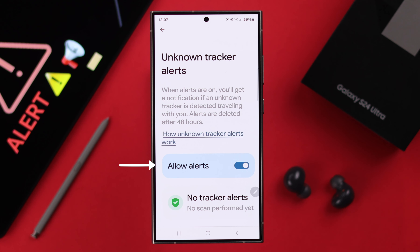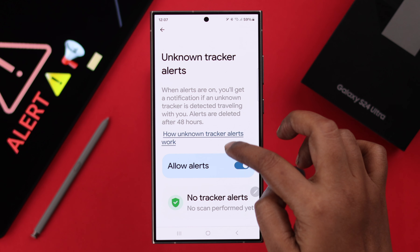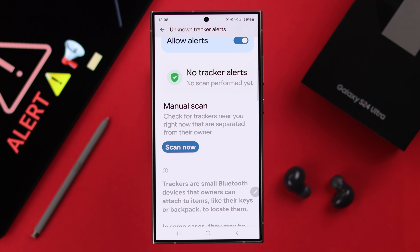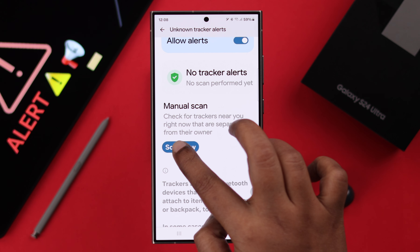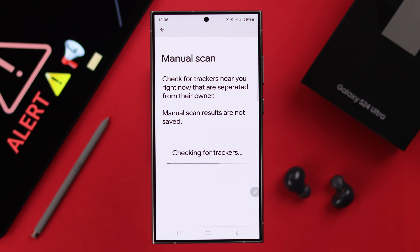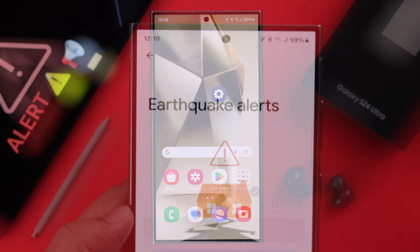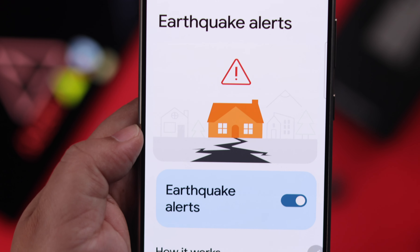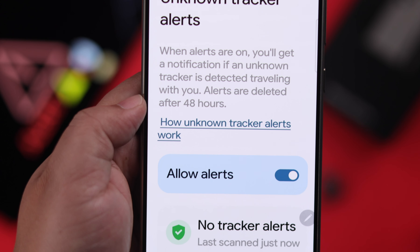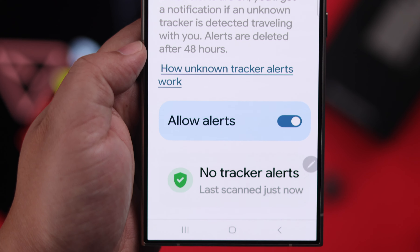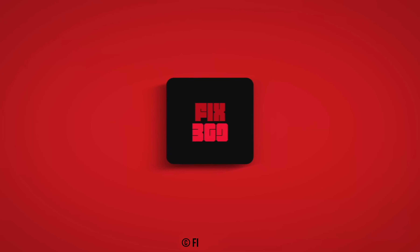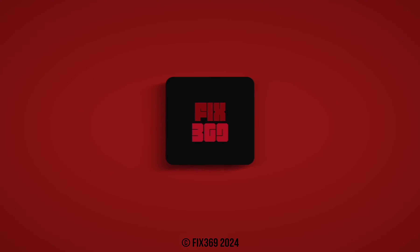Last but not least, in Unknown Tracker Alerts, if you allow alerts you can track your own goods if you're using a tracker, or scan if anyone has planted any tracker that you do not know about. You can manually scan for trackers anytime you want.